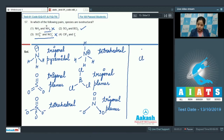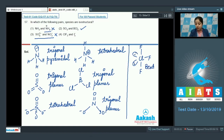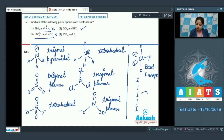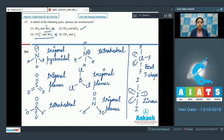The last option is ClF3, whose shape is bent T-shape, with two lone pairs on the chlorine atom. The last species is I3⁻, whose shape is linear. So the fourth option is also incorrect. The correct answer for this question is option number 2.